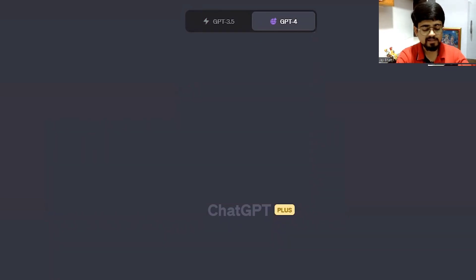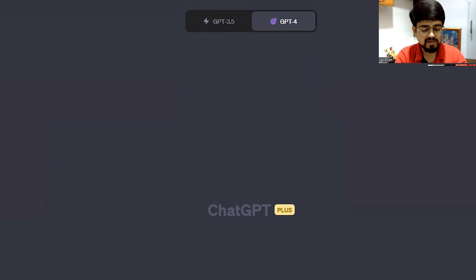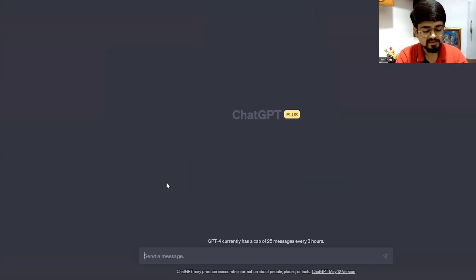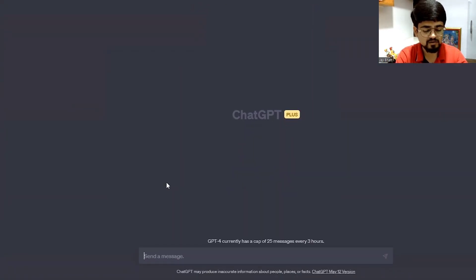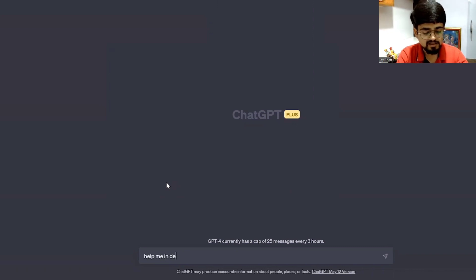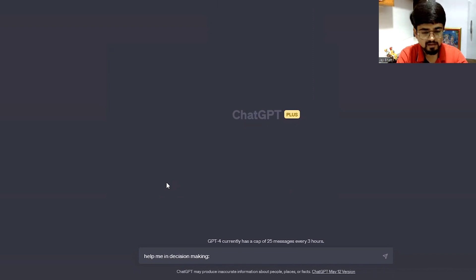So let's try some prompt so that we can confirm if it is having internet access or not. Let's say, help me in decision making.